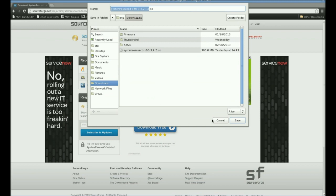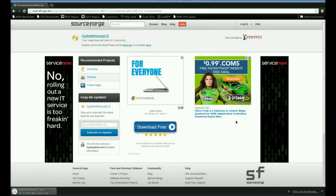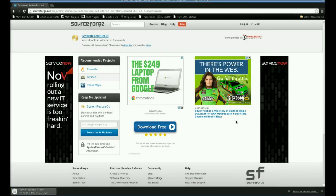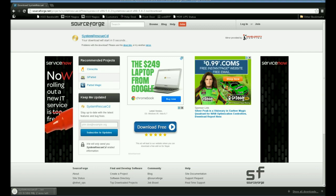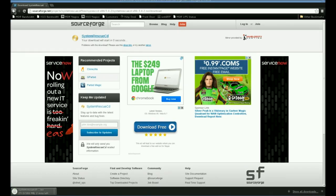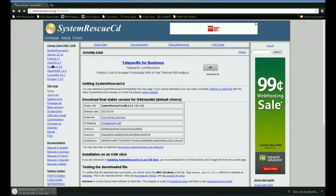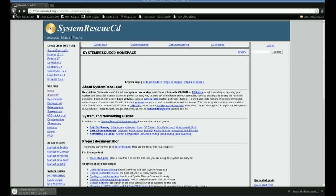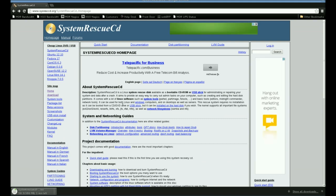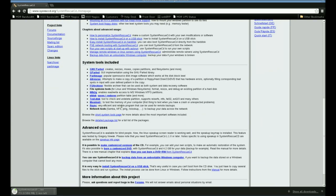There we are, we're downloading the ISO image. While that's downloading, I would suggest hitting the back button and looking around a little bit to see what other things you can learn about the System Rescue CD. Once this is downloaded, I'll burn it off to a CD and we'll boot it up.